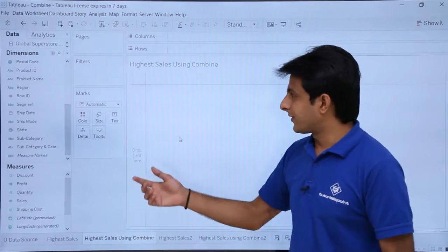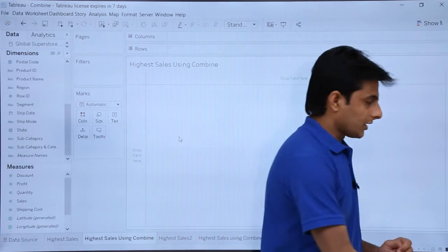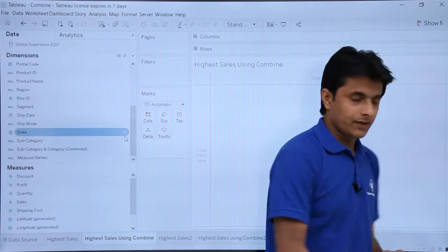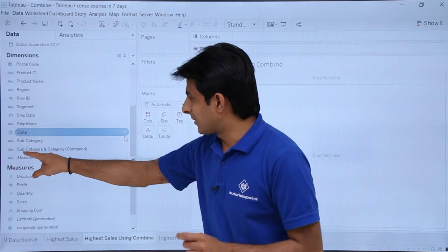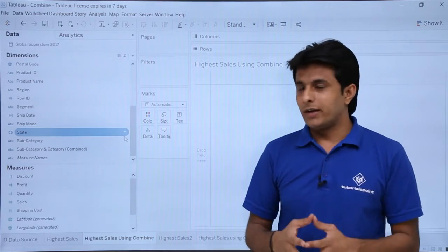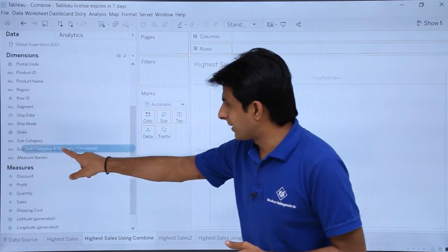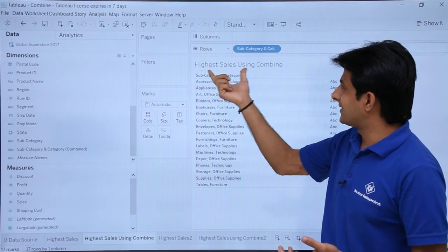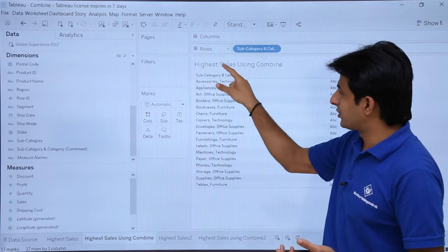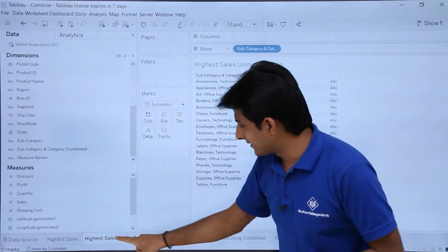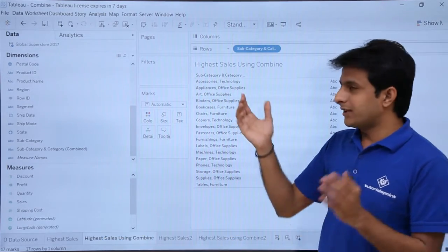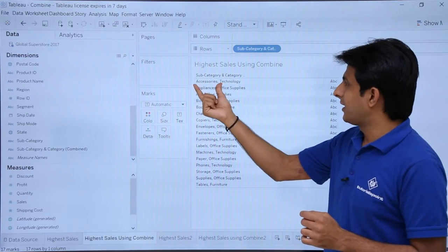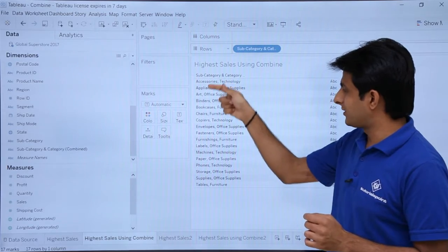A new field has been created named 'Subcategory and Category'. There is a new pill which is created — Subcategory and Category. Now I will just pick up this combined field and drop it into the view. Both pills have been combined together — you can see subcategory and category: Accessories and Technology, Appliances Office Supplies, and so on, all combined.